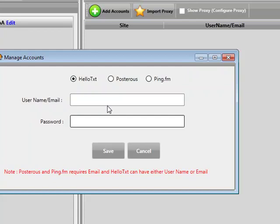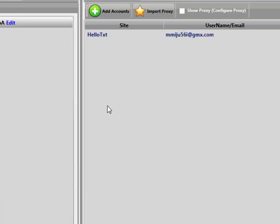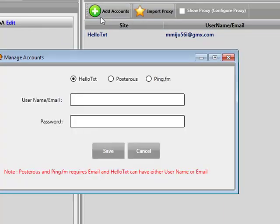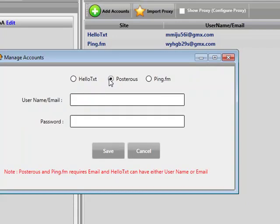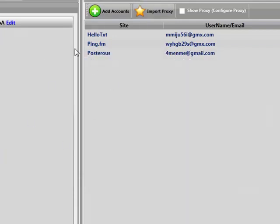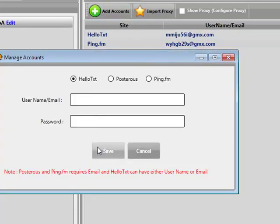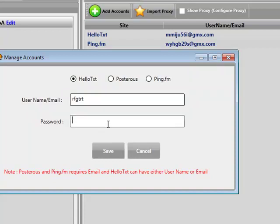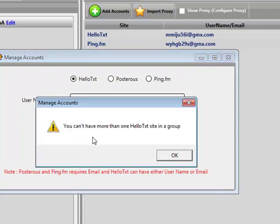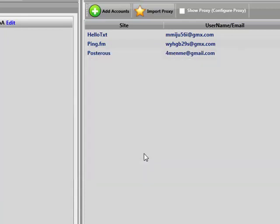Give me two moments while I go and add some account details. As you can see, I've added one HelloText account, and now I'm going to add one PingFM account and one Posterius account. This group is now maxed out — it's got three accounts in there. If I try and add another HelloText account, it's going to say you can't have more than one HelloText site in a group.